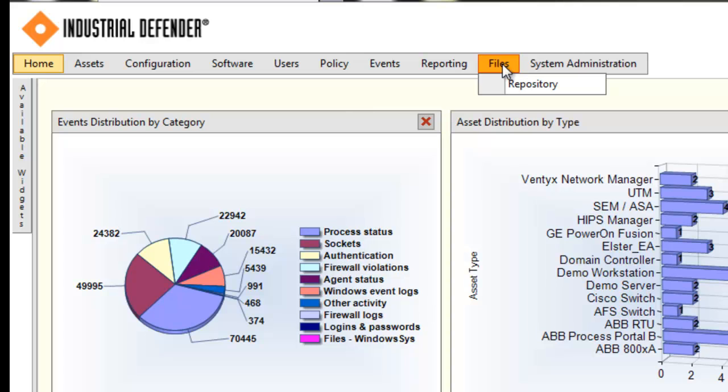So for Cisco switches, your Linux IP table configurations, configuration files for any types of device that may be reporting into any of your machines — you can store them here. They're time-stamped, and then you can retrieve them and reapply them to your machines.